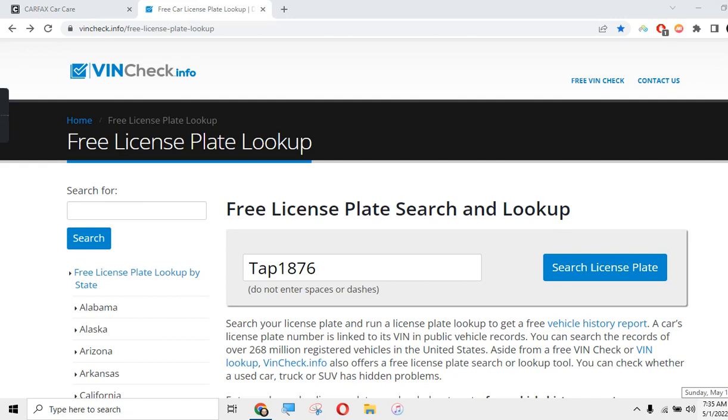Don't buy a used car until you know this about Carfax. This is really cool.